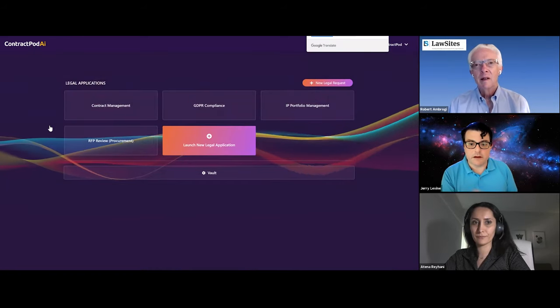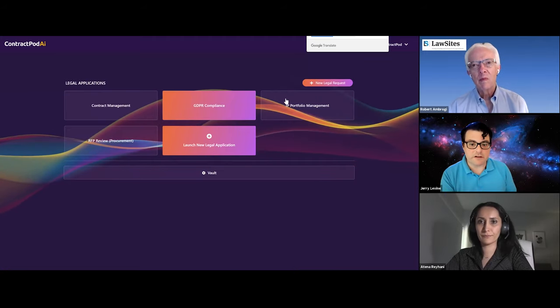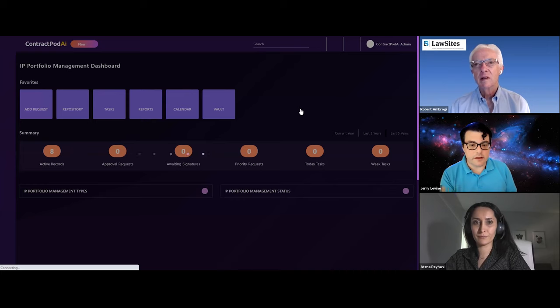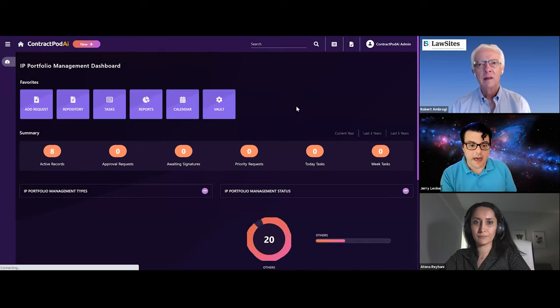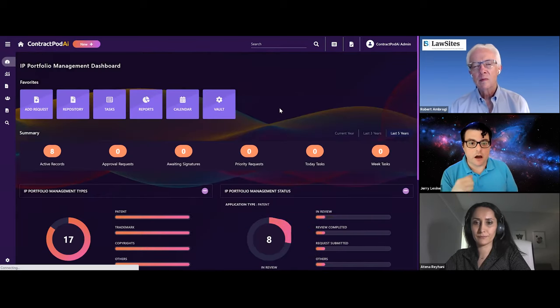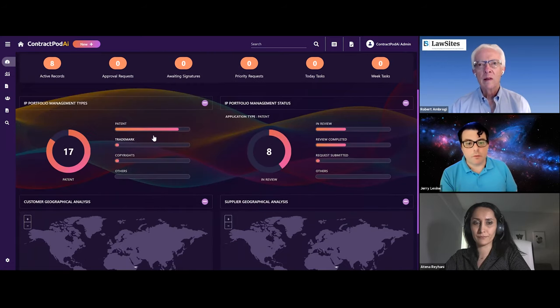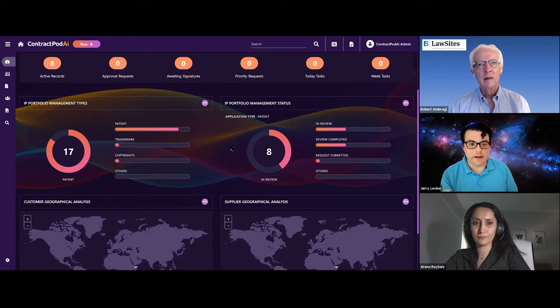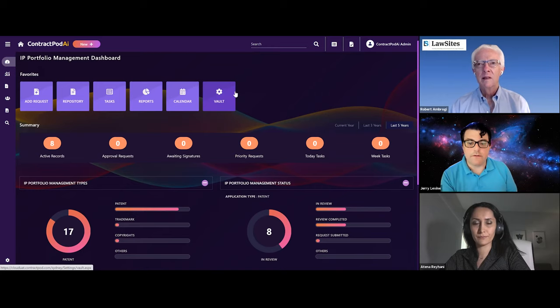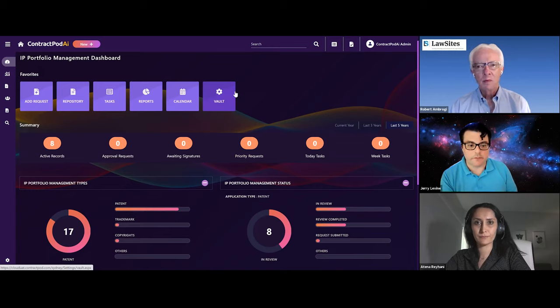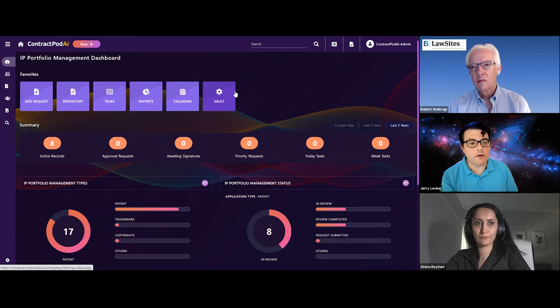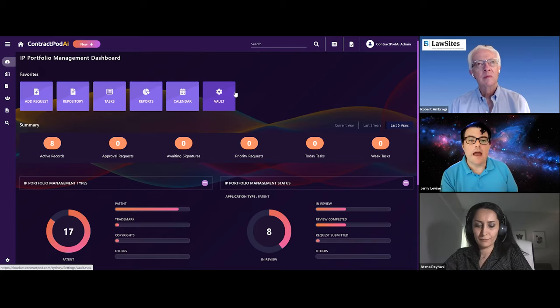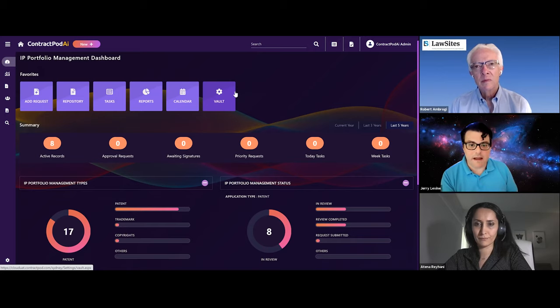Fantastic. So now if Atena goes to IP portfolio management, you will see that everything looks very similar to our contract interface, but what you're seeing is a little different. We can customize this again. We've got 17 patents in our system right now. We've got eight documents that are in review, eight patents that are in review. We've got different things you can do. Buttons are customizable. Functions are customizable. And if we were to go look in our repository, you'd be able to see that some of these patents have already been analyzed, reviewed, and are available for you to search within.